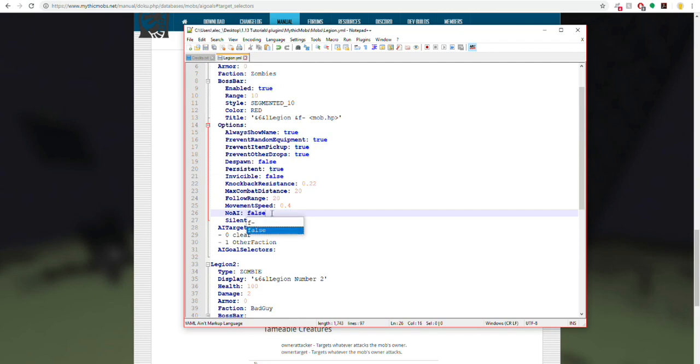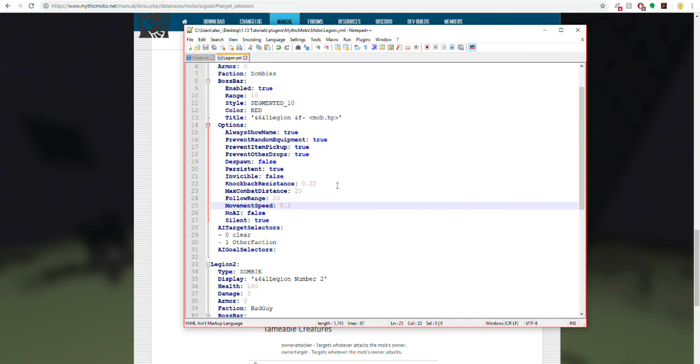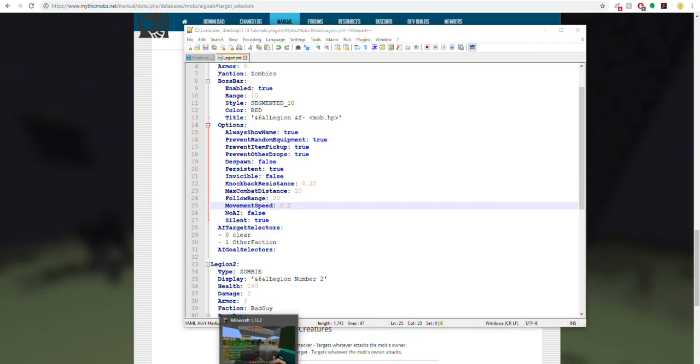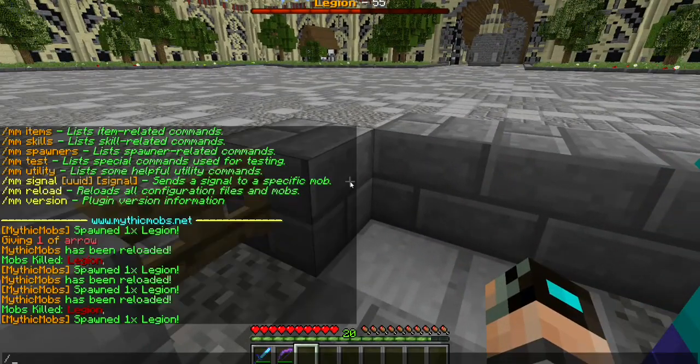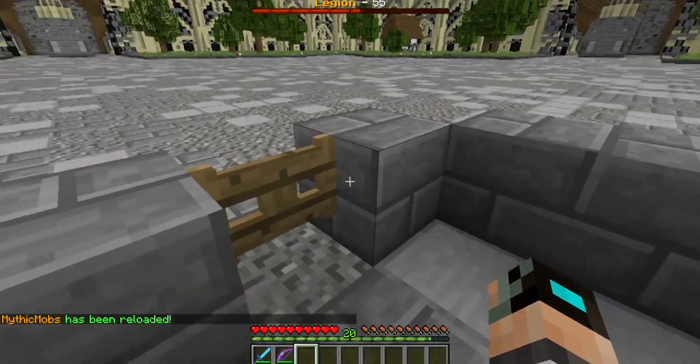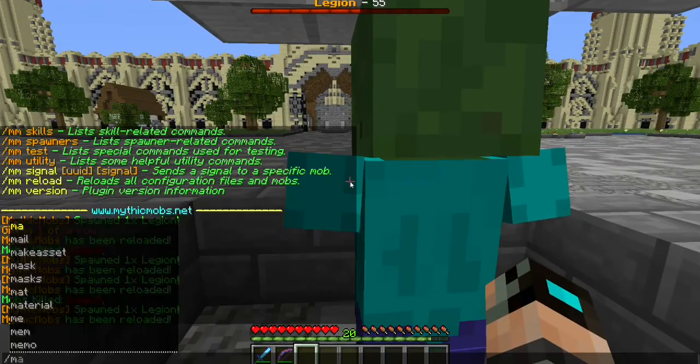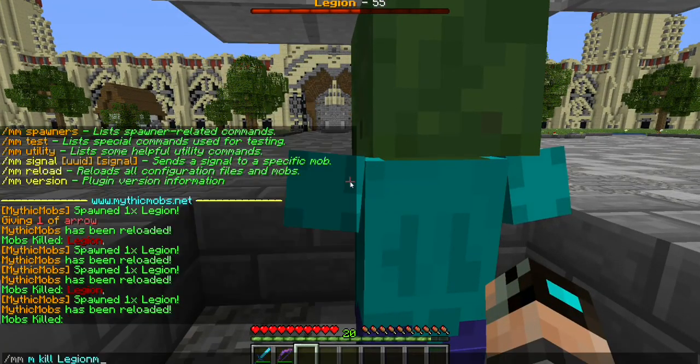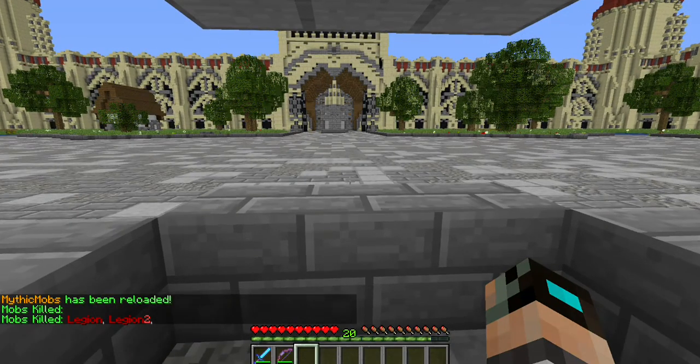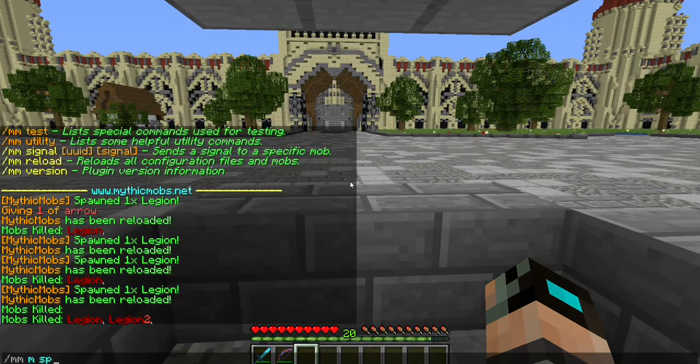We're going to set that to false because now we have our own AI that we want it to follow. And we're also going to set its movement speed down to default again. I believe that's all that we want to mess with now. So let's go ahead and reload. Okay, so let's kill our mob here.